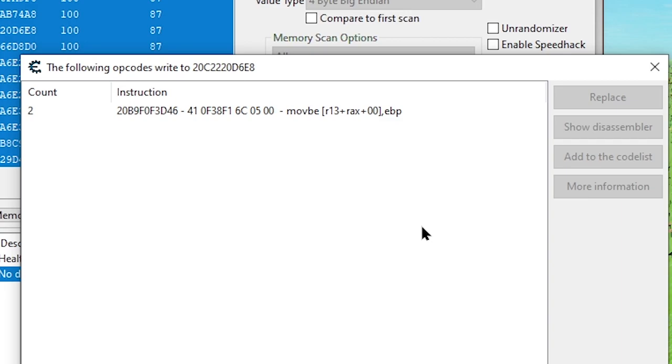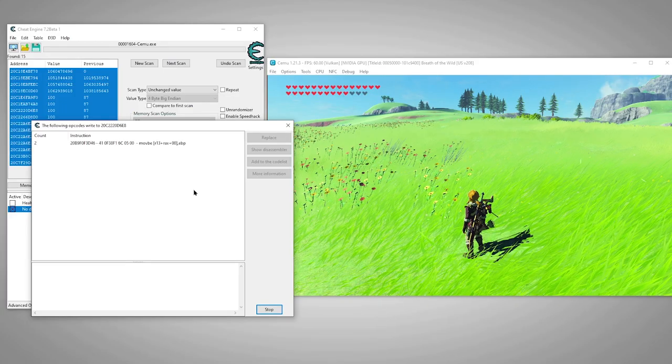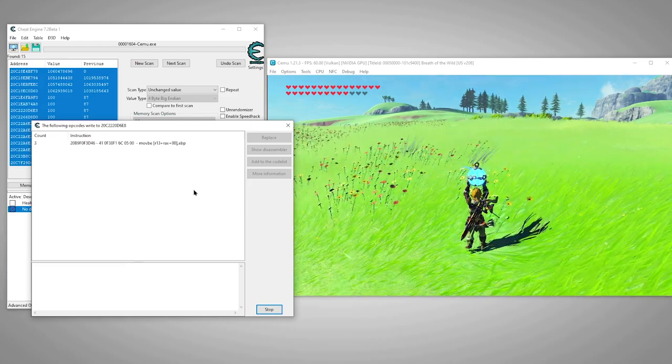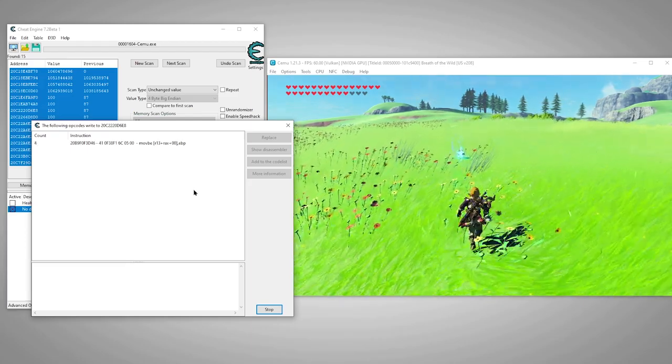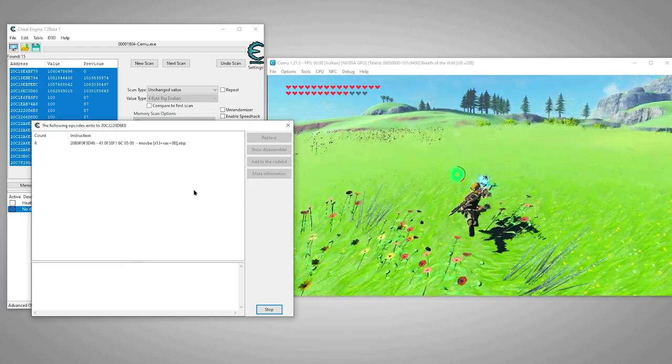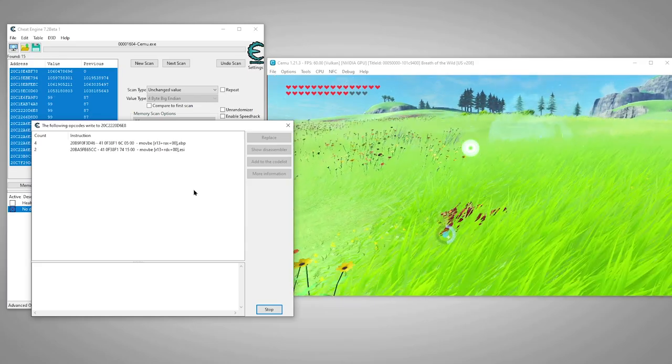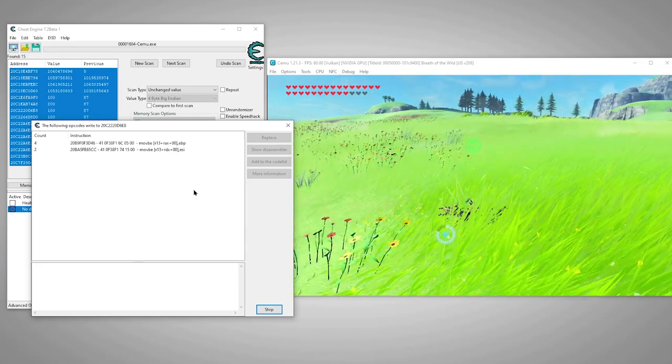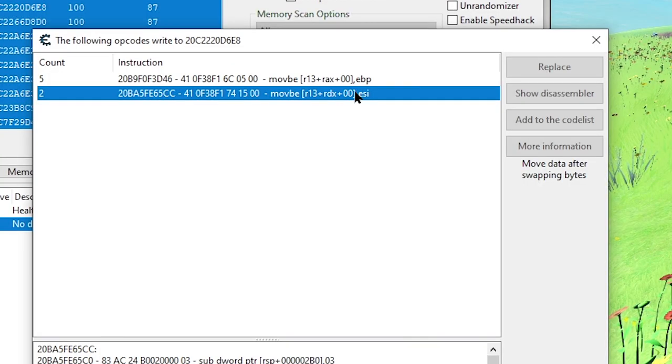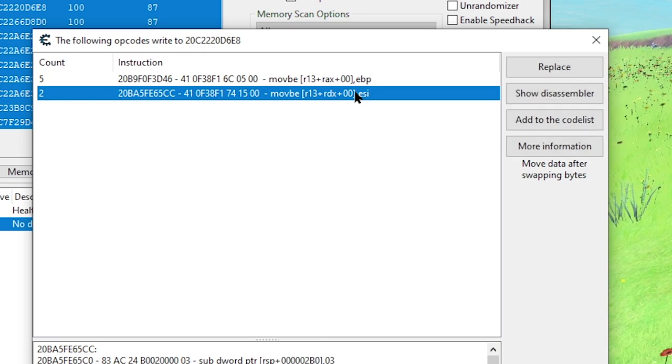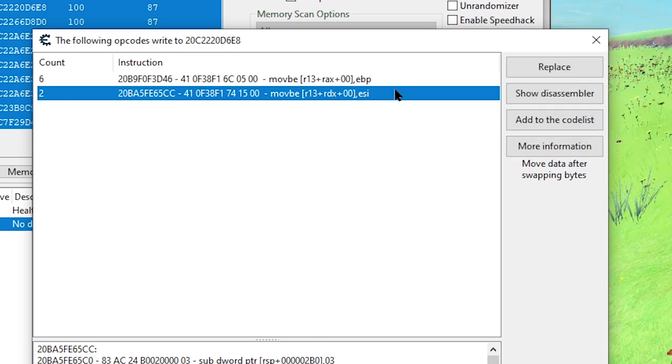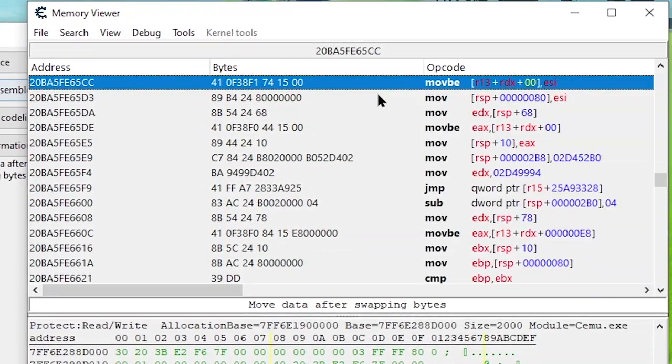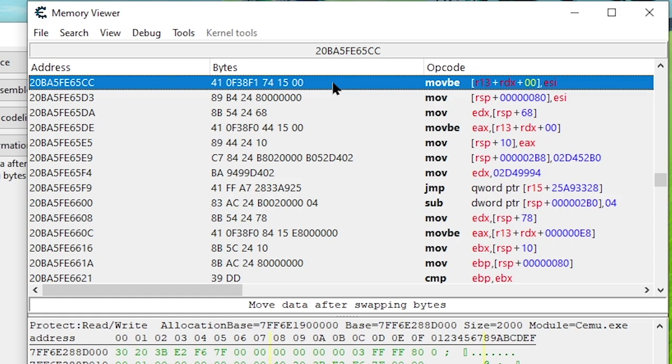Here we see we've already got a hit, but we haven't taken any damage yet so this probably isn't the instruction we want. Let's try hurting Link again and see if it finds anything. Okay, found another instruction. This is probably the one we want, but let's test it. So we'll highlight the address and click show disassembler. This brings us to the actual instruction that controls our health. It's like the god of our health.